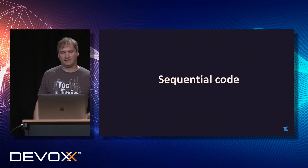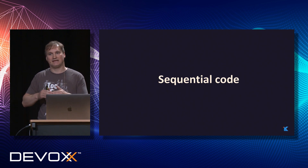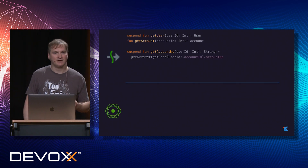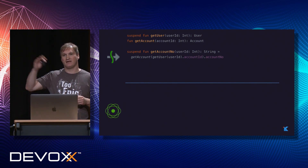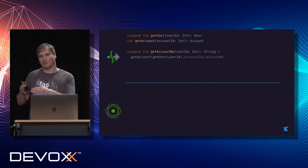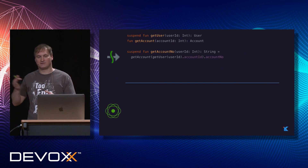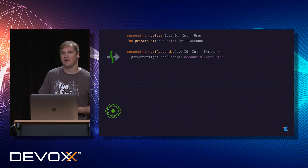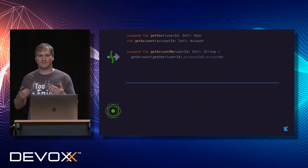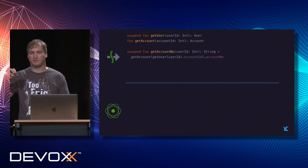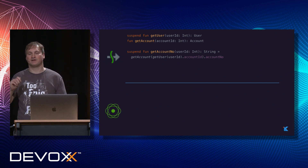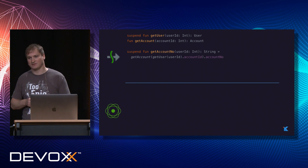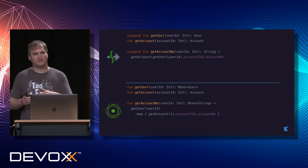Let's look at asynchronous code with coroutines and reactive programming in different situations. Starting with sequential code — where you call one asynchronous operation, then the next, with each using the value returned by the previous. For example, we have an async method getUser returning user data, and a regular function returning account data. If we want to get the account number for a particular user, we call getUser, get the account ID, and pass it to getAccount. With coroutines, that's quite straightforward.